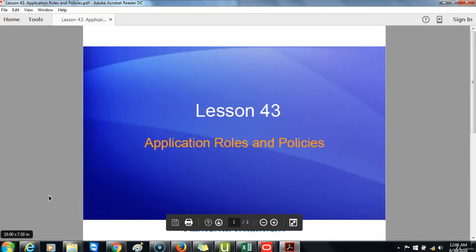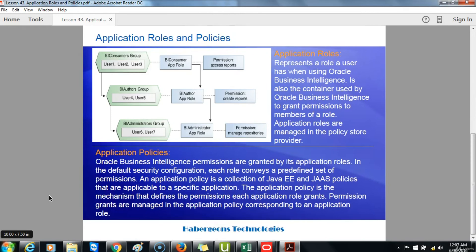Lesson 43: Application Roles and Policies. Application Roles represent a role a user has when using Oracle Business Intelligence, and are also the container used by Oracle Business Intelligence to grant permissions to members of a role. Application Roles are managed in the policy store provider. Application Policies: Oracle Business Intelligence permissions are granted by application roles. In the default security configuration, each role conveys a predefined set of permissions. An Application Policy is a collection of Java and JAAS policies that are applicable to a specific application, and is the mechanism that defines the permissions each application role grants. Permission grants are managed in the application policy corresponding to an application role.